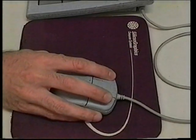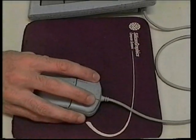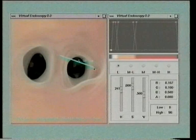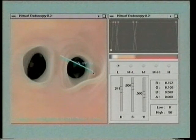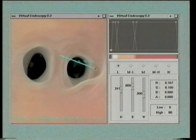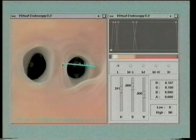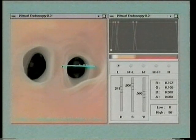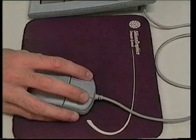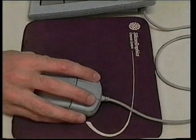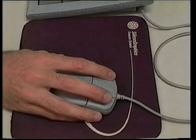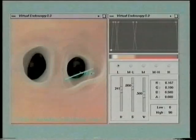Here, we measure the variation in lumen of the vessel by dragging a ruler whose endpoints automatically follow the interior vessel surface. Point picking with cursor following is implemented by casting rays from the 2D mouse position.